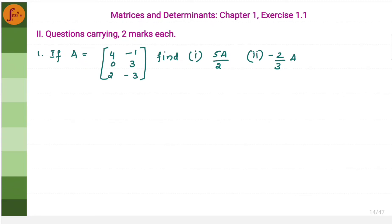Let us go through some problems related to matrix and determinants, which is related to matrix addition, subtraction and scalar multiplication. Here are a few two marker problems. Let us go through them.